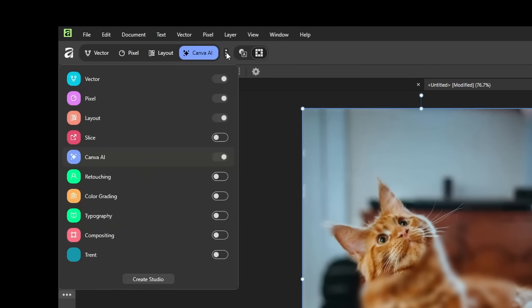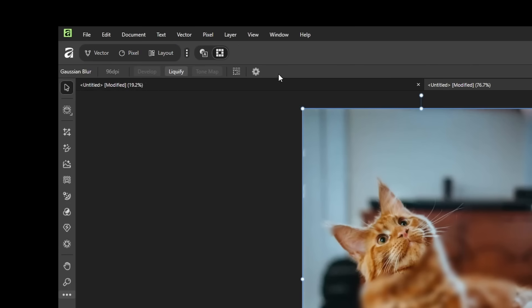If you want to pretend Canva doesn't exist, you can just click these three dots, and you can hide the options there. And that's just like the old Affinity.